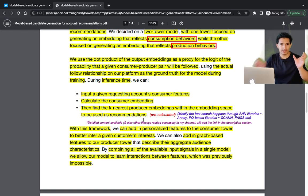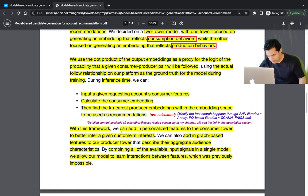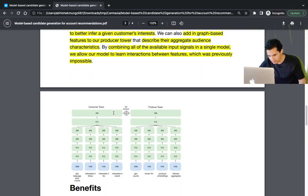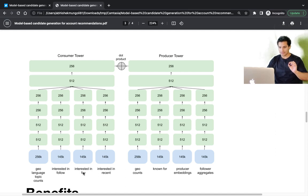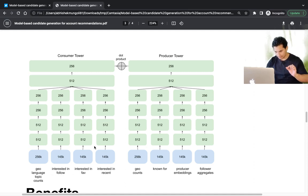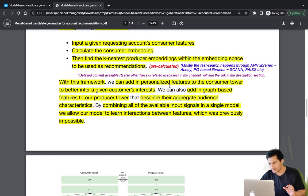In this framework, there are two towers: one for consumption behavior and one for production behavior. The consumer tower allows adding personalized features to better infer a given customer's interests — for example: geo, language, topics they're interested in following, favorite topics, and recent events the user has engaged with.